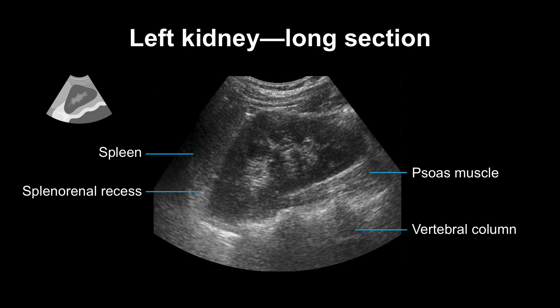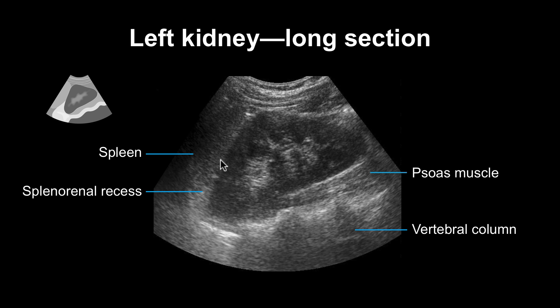This is what it looks like on ultrasound. We see the spleen here, the left kidney here in long section. We see the psoas muscle. We see the vertebral column. And here you see the echogenic line, the splenorenal recess.